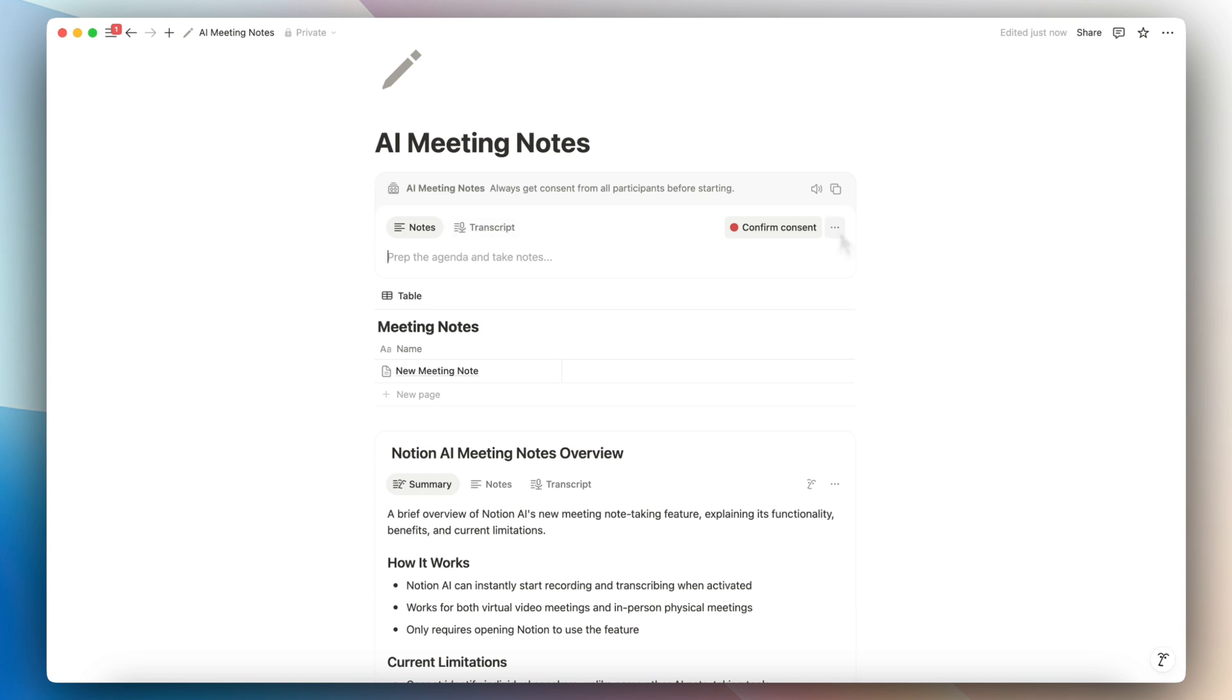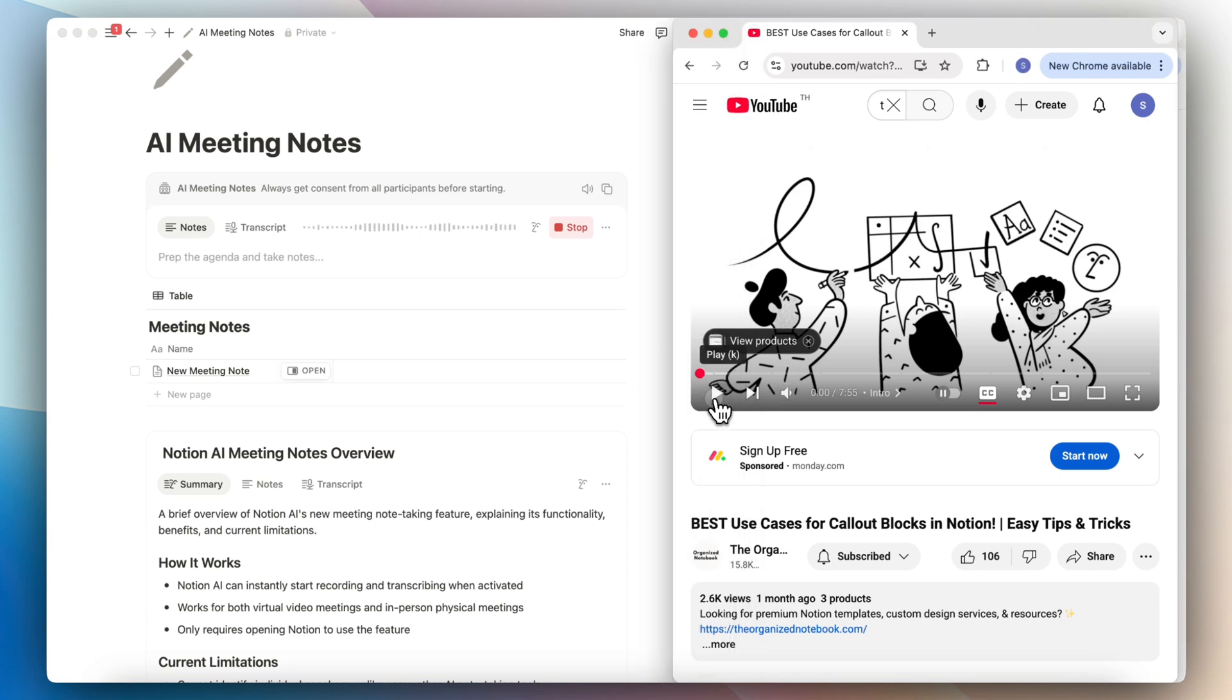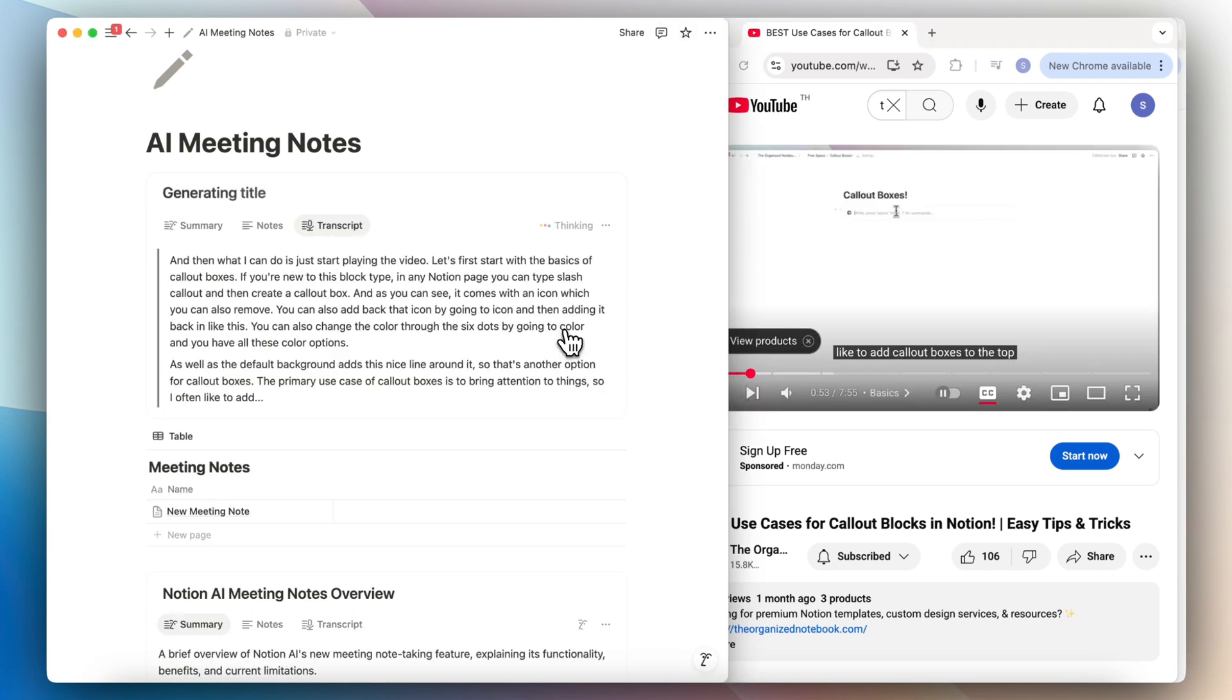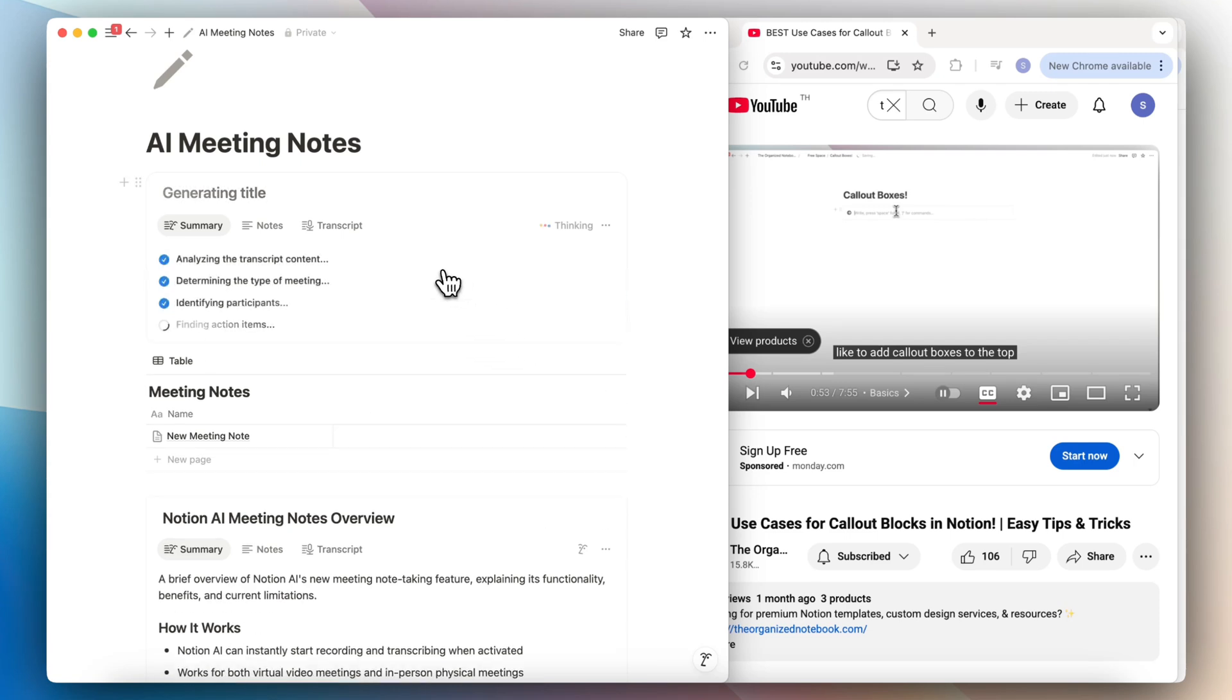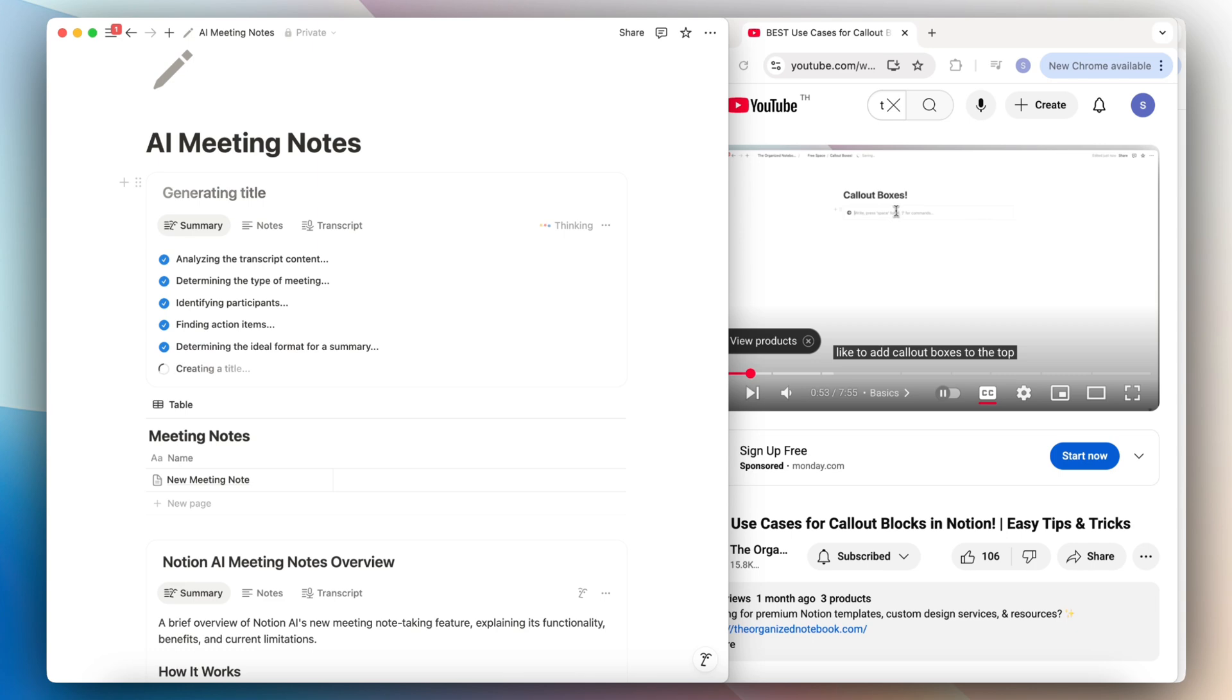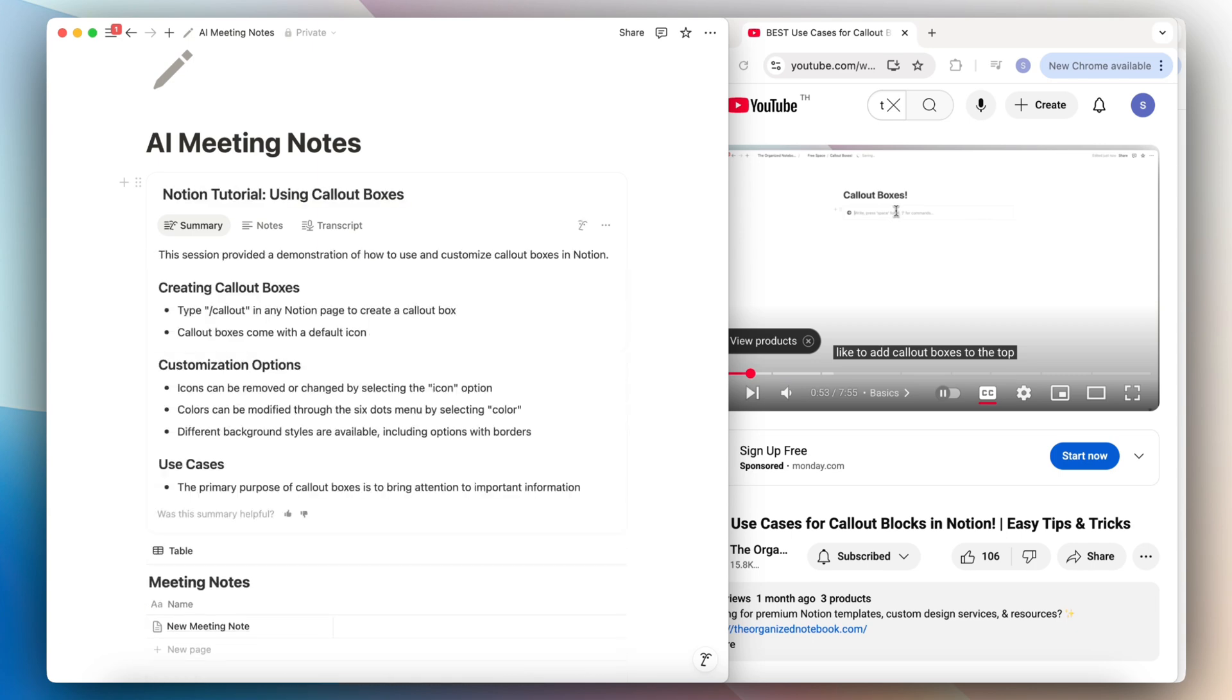Another use case for this is that you don't necessarily have to be the speaker. You can also be watching, for example, a YouTube video. So let's say that I have this video best use cases for call out boxes in Notion. I can go ahead and confirm consent. And then what I can do is just start playing the video. So as you can see, it actually transcribed the video that I was watching and now it's generating a summary about it. So this is another thing that you can try out if you want to actually take notes of other things besides meetings as well.